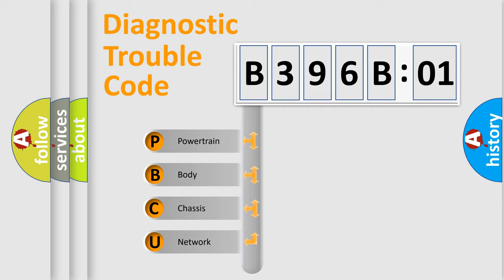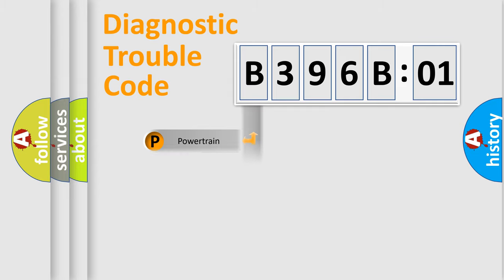We divide the electric system of an automobile into four basic units: Powertrain, Body, Chassis, and Network.